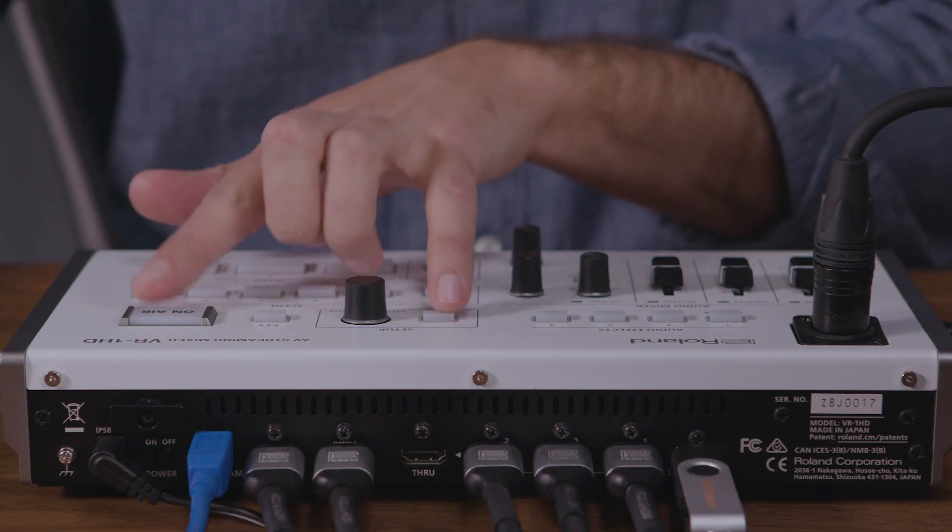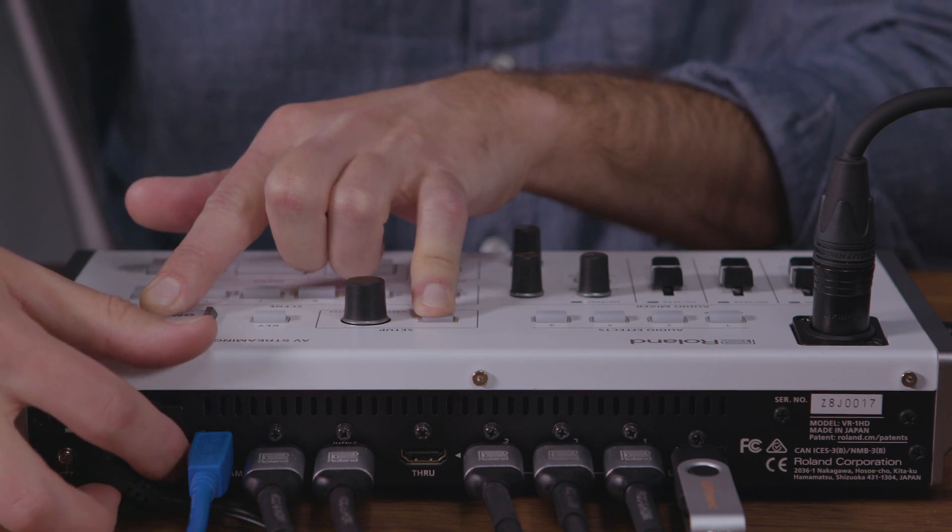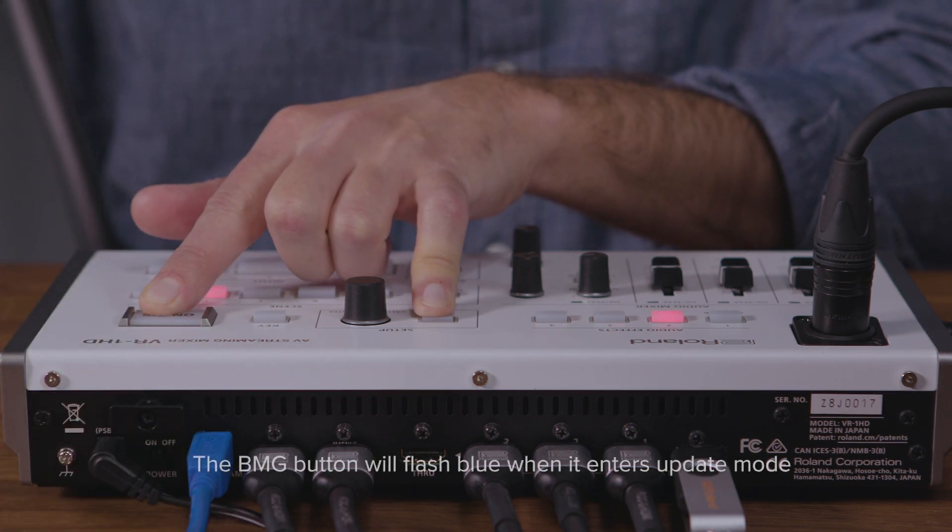To enter update mode, turn off the VR1HD, press and hold the Menu and On Air buttons, and turn it back on.